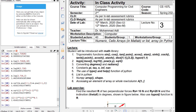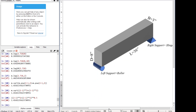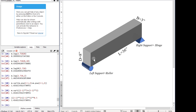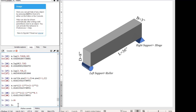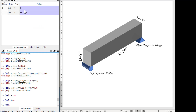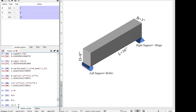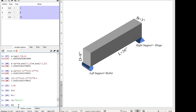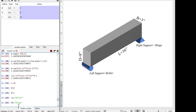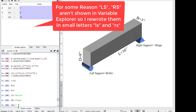Now let us look at lists in Python. Imagine there is a beam made of steel with a depth of 8 inches, length of 36 inches, and width of 3 inches. The left support is a roller support and the right support is a hinge support. We can store all these in different variables: L = 36, D = 8, B = 3, left_support = 'roller', right_support = 'hinge', material = 'steel'. Checking the variable explorer, we can see all these are stored in separate variables.